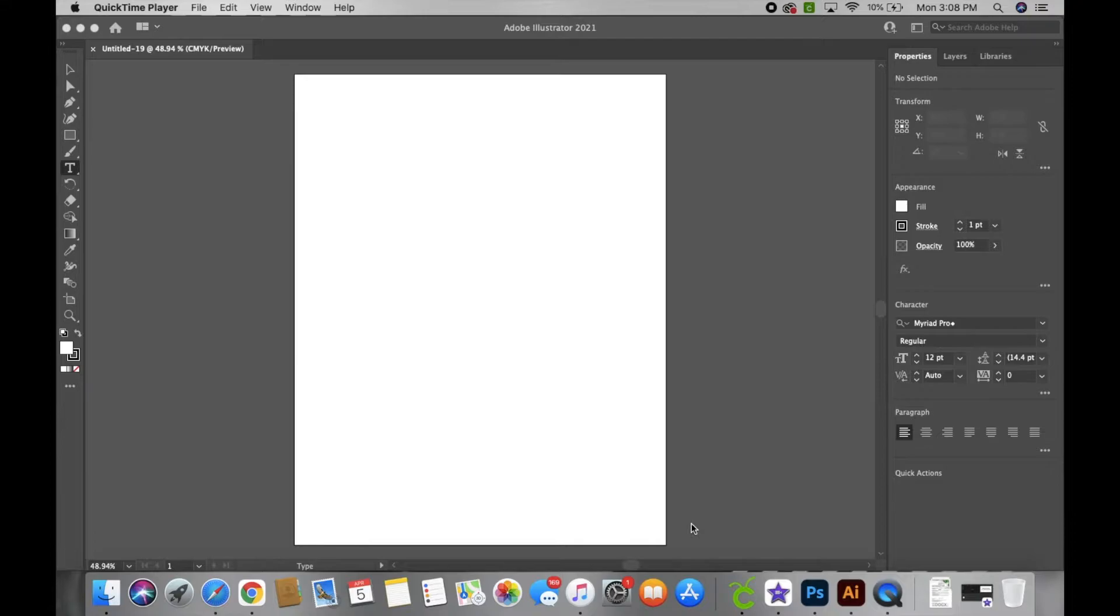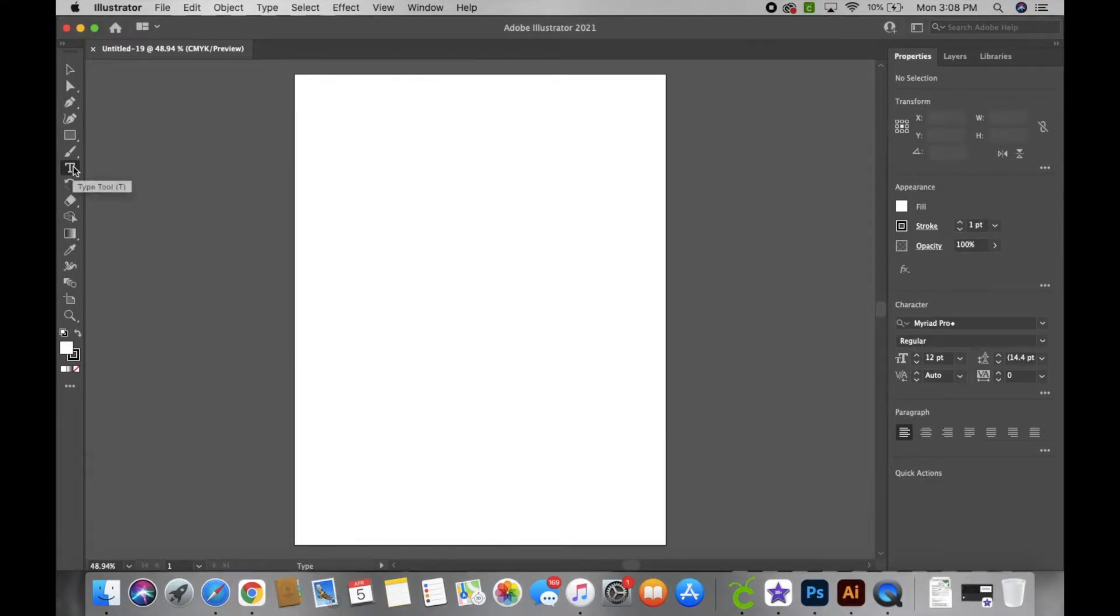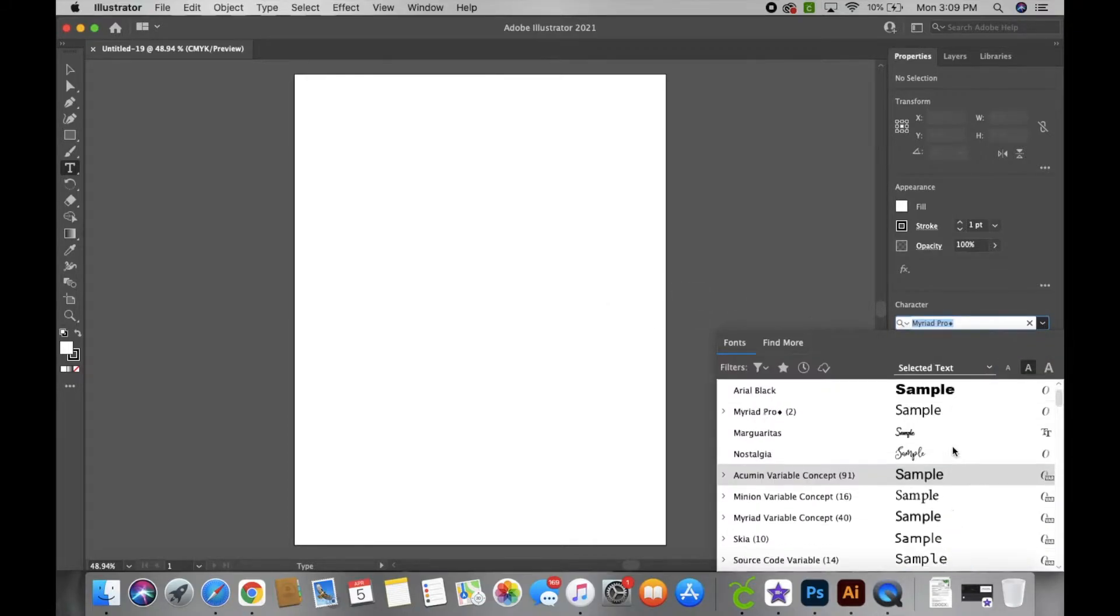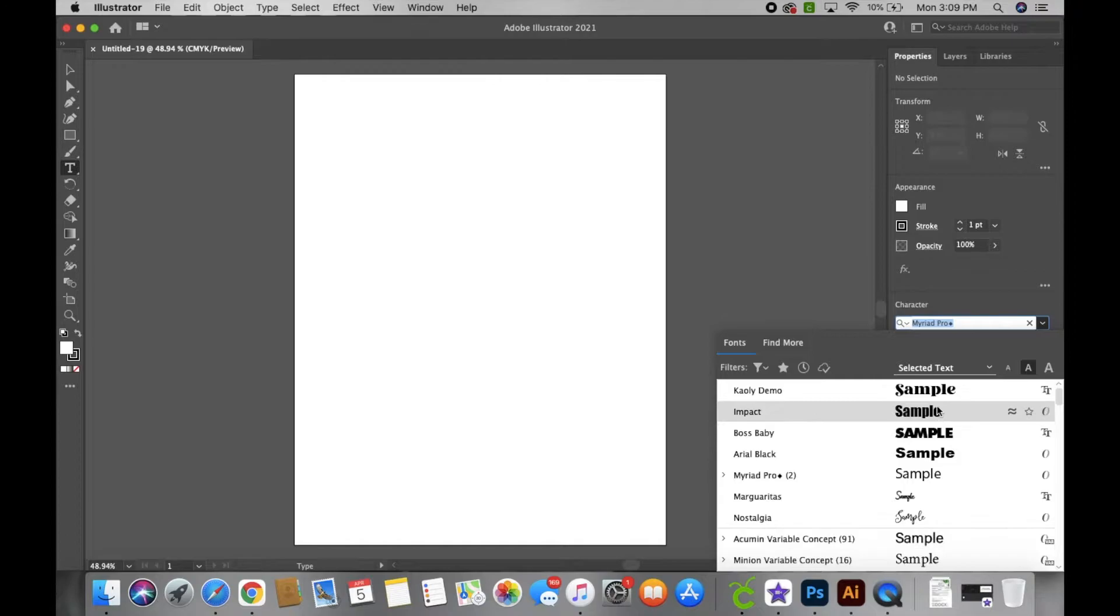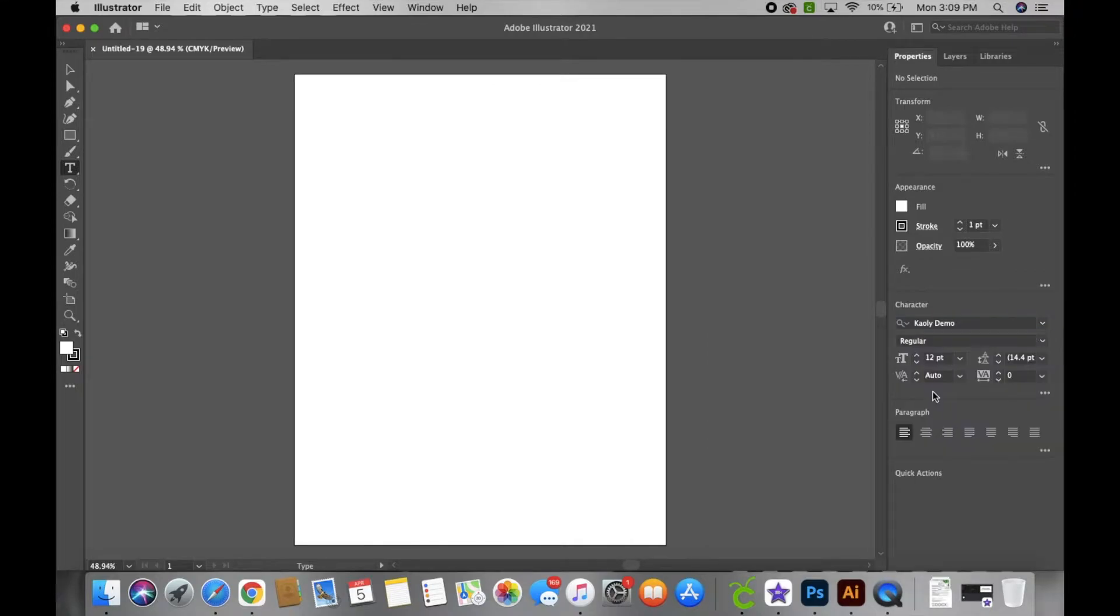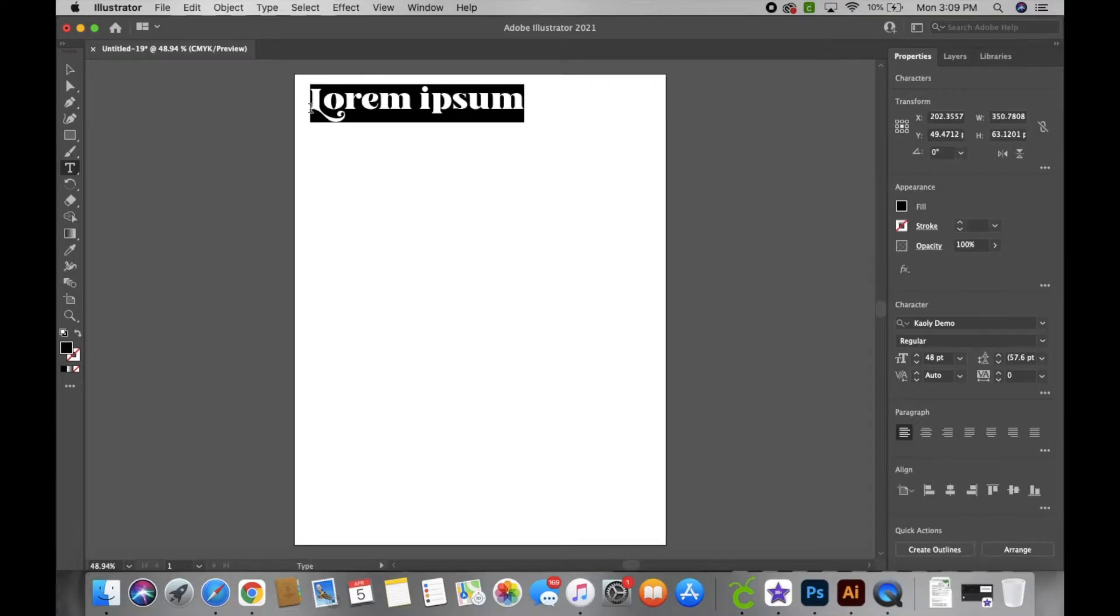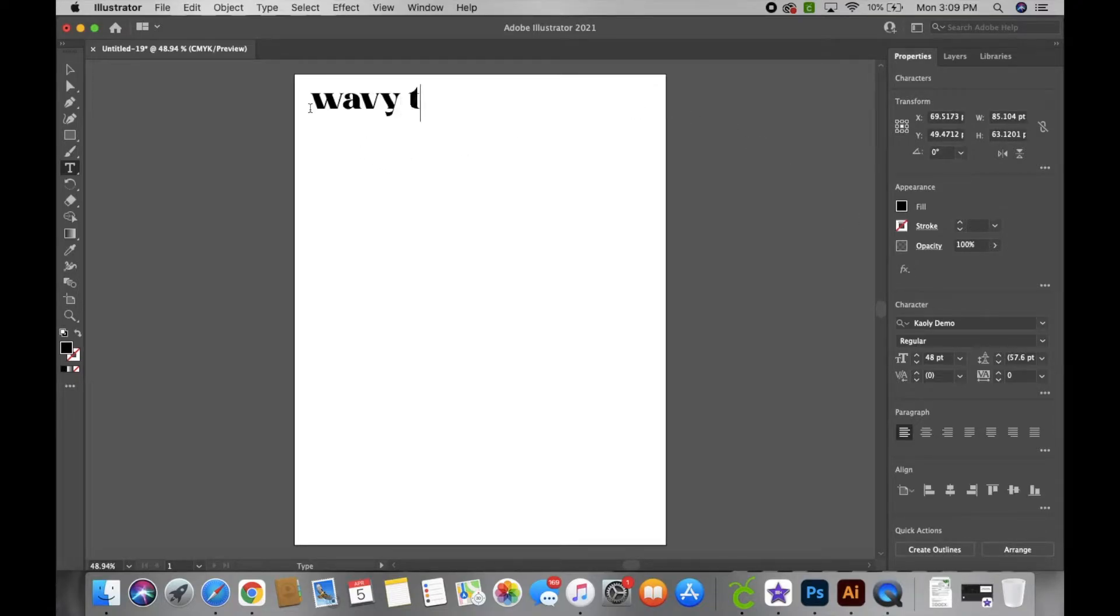So to start out you're gonna click on your text tool. After you click on the text tool you're gonna choose the font that you like. Since I'm doing a tutorial I like to resize it a little bit bigger so you guys can see better on the screen. So now you're just gonna type